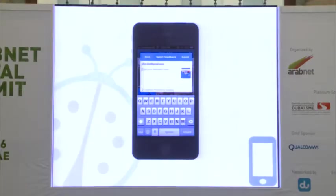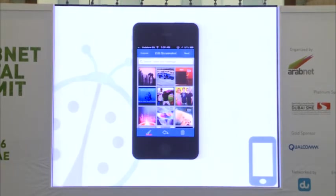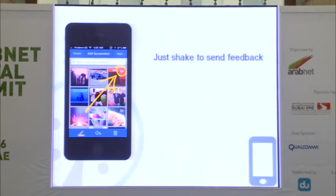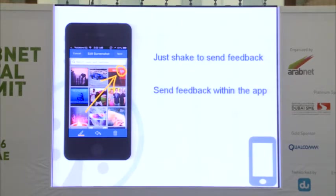We took it a step further. Whenever you write your feedback, just press on this envelope and you get a screenshot that you can annotate — choose a color and draw whatever you want. It's that easy and that simple. By pressing next, you're done. You can send your feedback within the app itself, no need to close the app.